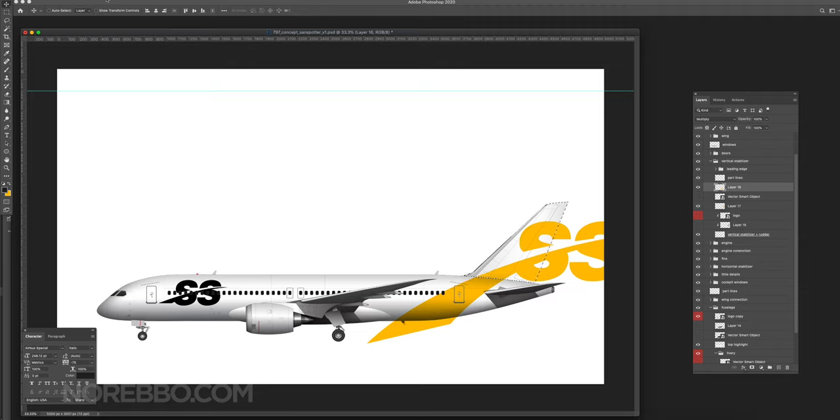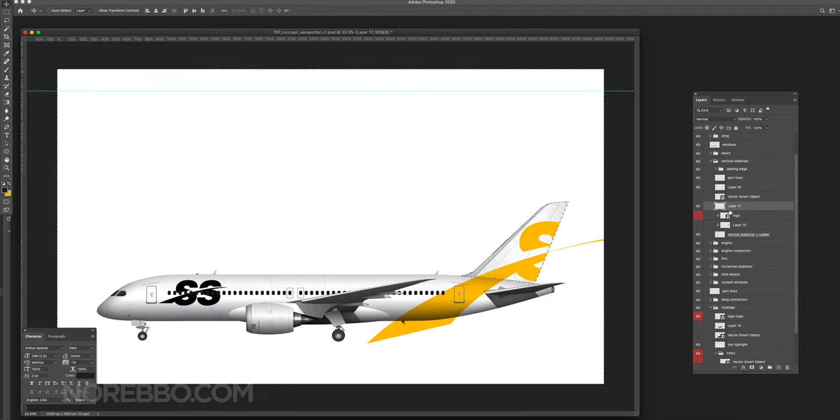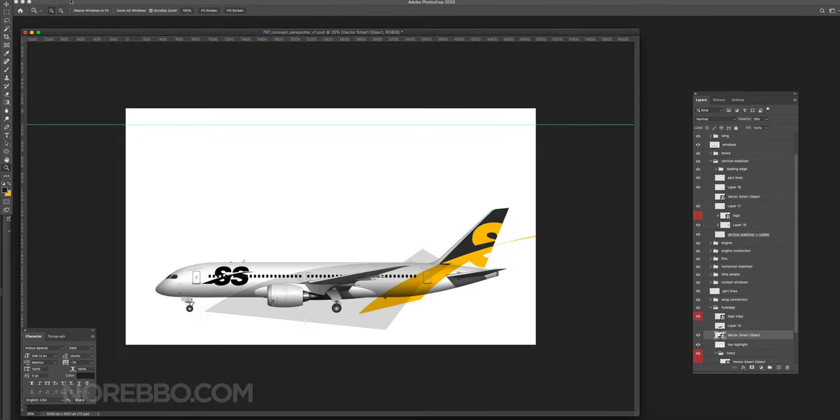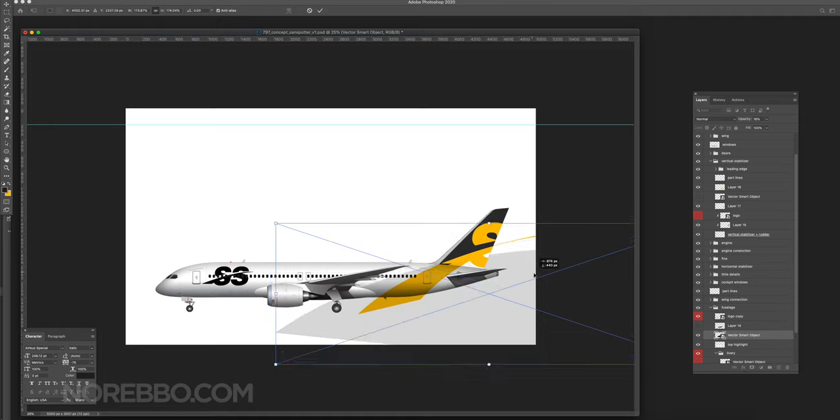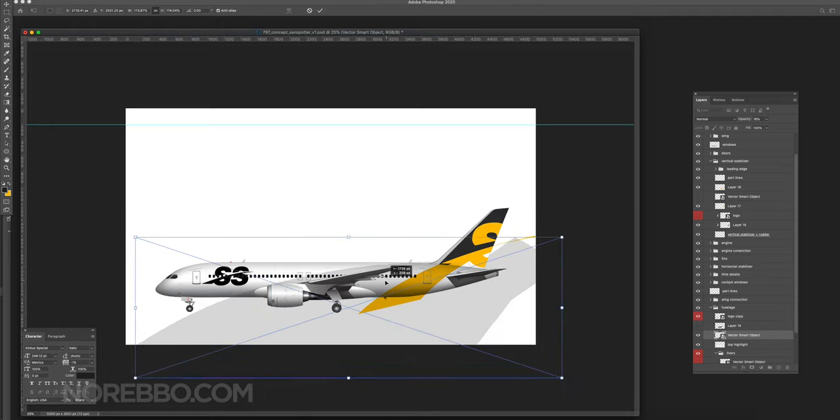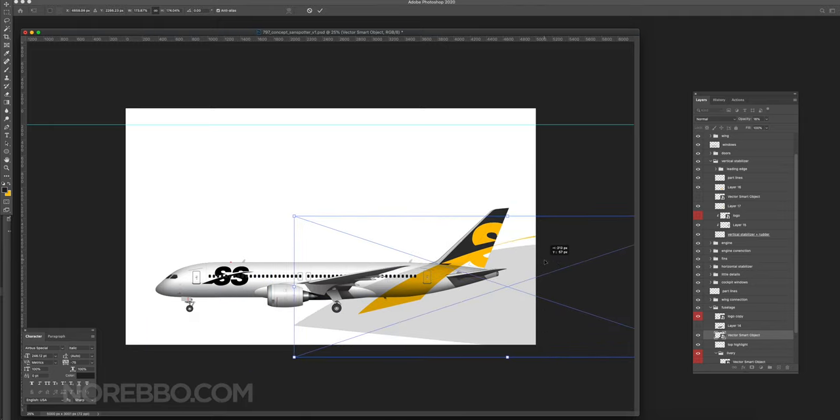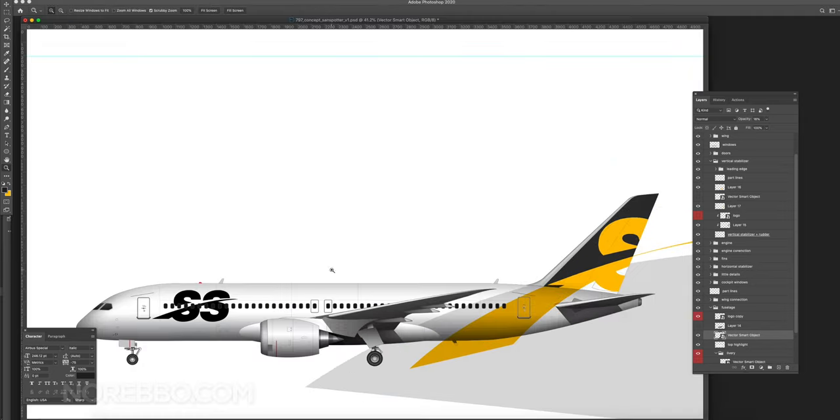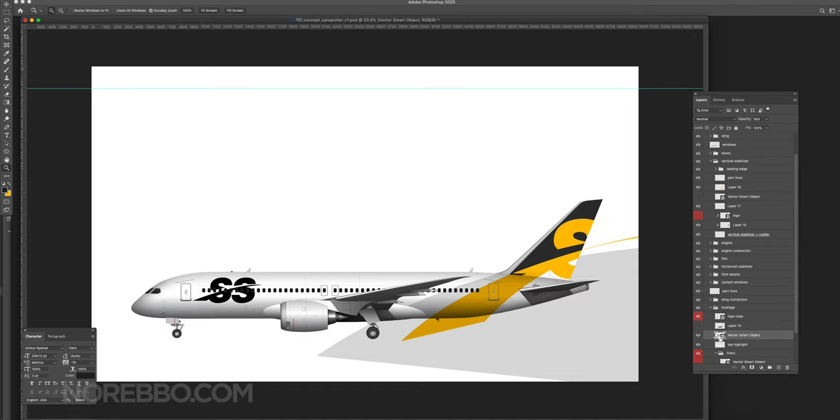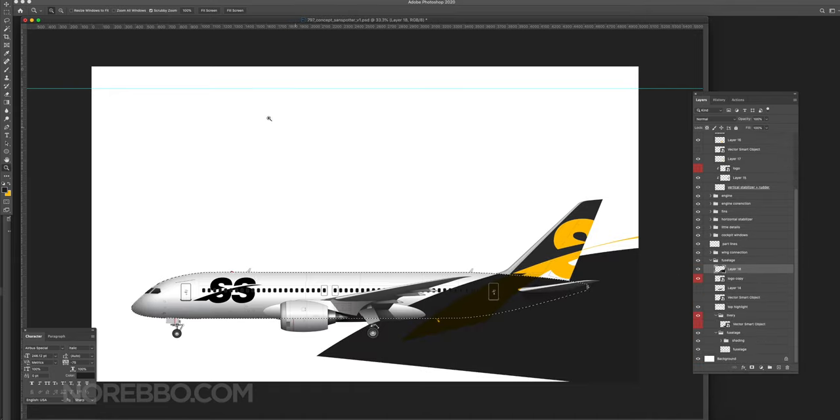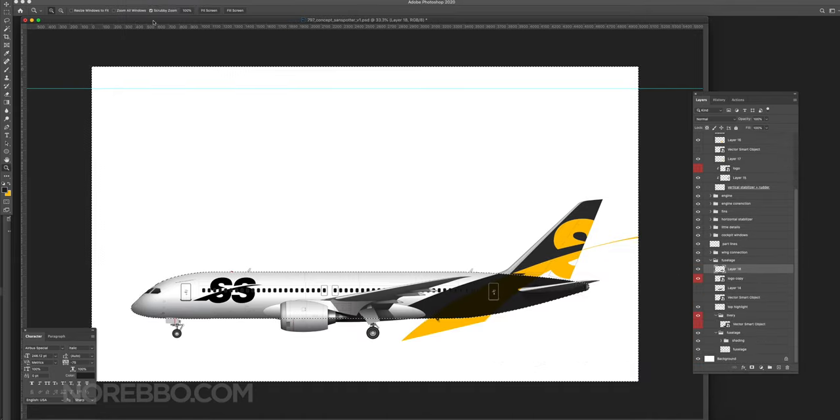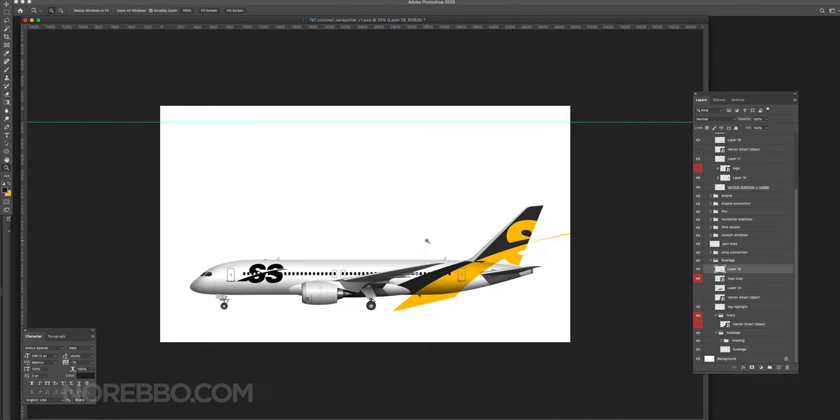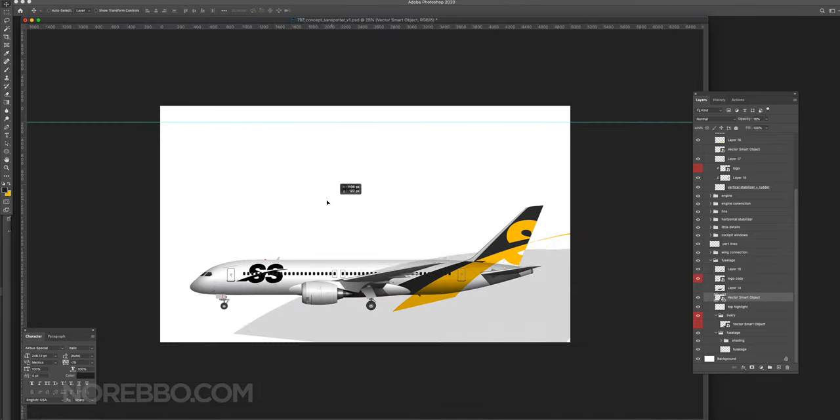Instead of just working with black and white tones, if you add some color it helps to visualize what this is actually going to look like. Again, I had no idea what colors I wanted to use for this livery. I thought something black and yellow, or just using a vibrant color like yellow, would really be a nice accent color. I didn't want to get too colorful with it.